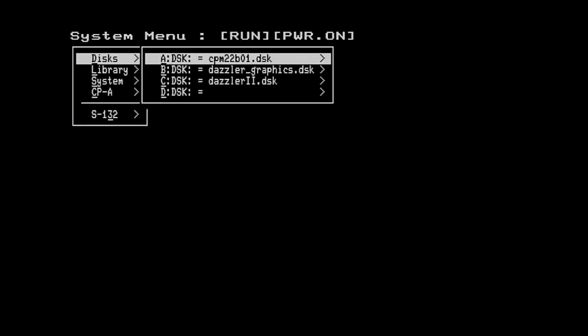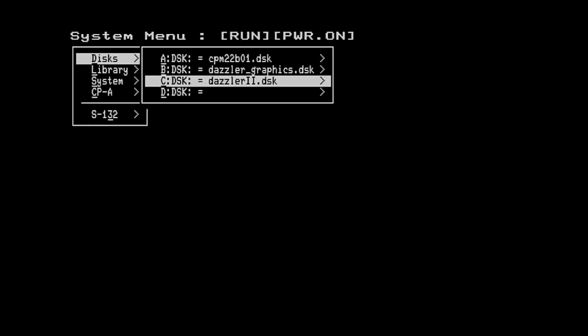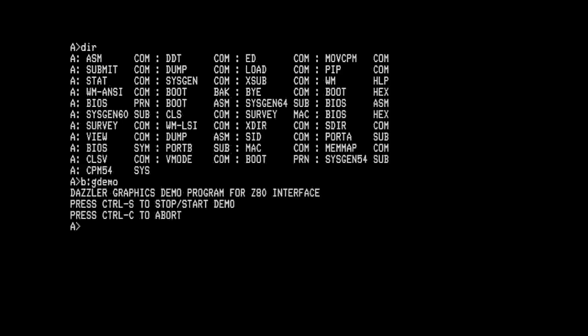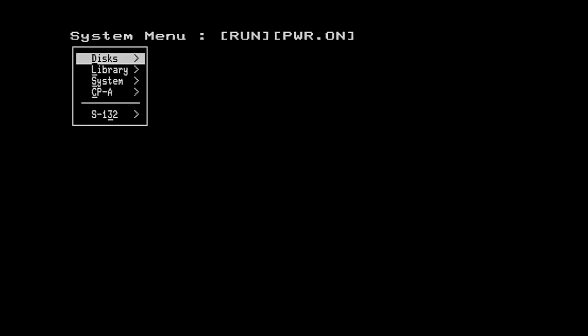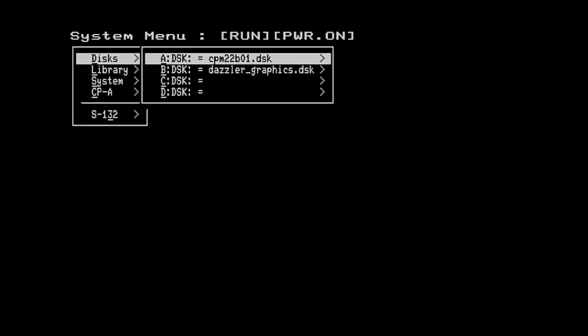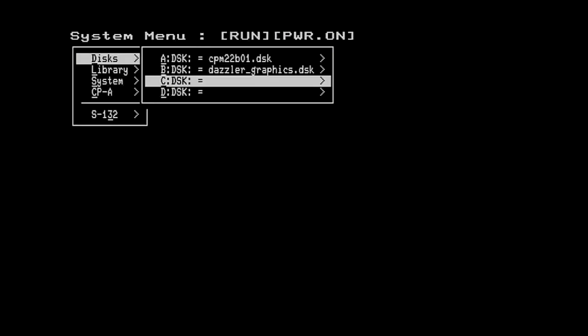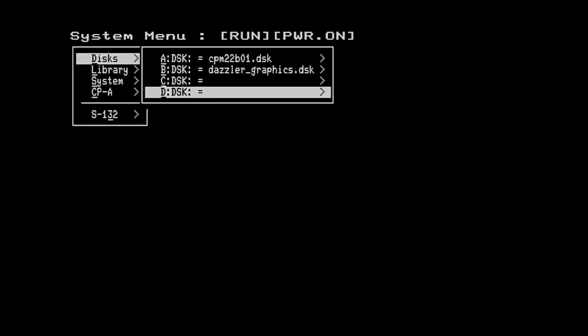We can go down to a particular disk and eject it. We can choose a disk and mount a disk image.